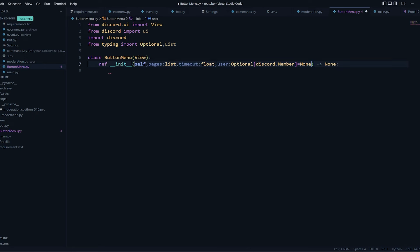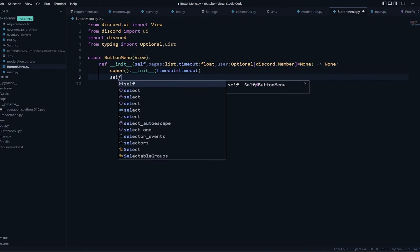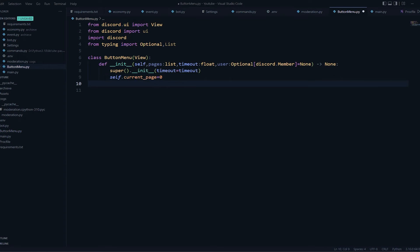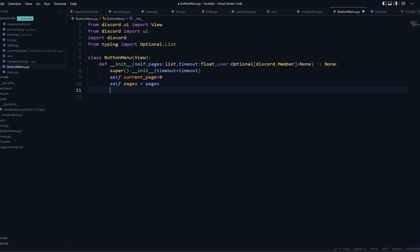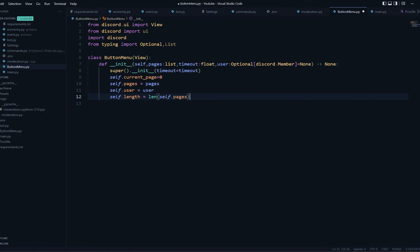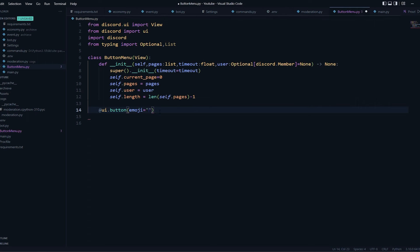Next we're going to have a float for the timeout amount. The user parameter is interesting — if we do not pass this user, other people can also interact with your command. If you don't want them to interact, you'll have to pass the user. In super().__init__ we pass timeout equal to timeout. We'll have variables: self.current_page starting at zero, self.pages, self.user, and self.length — which is the total number of pages minus one, because indexing starts from zero.